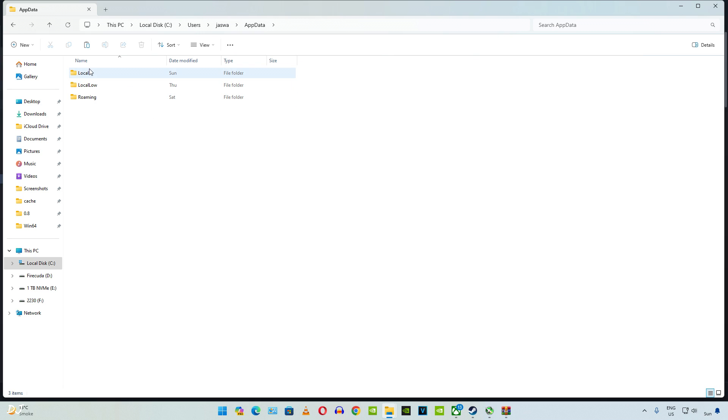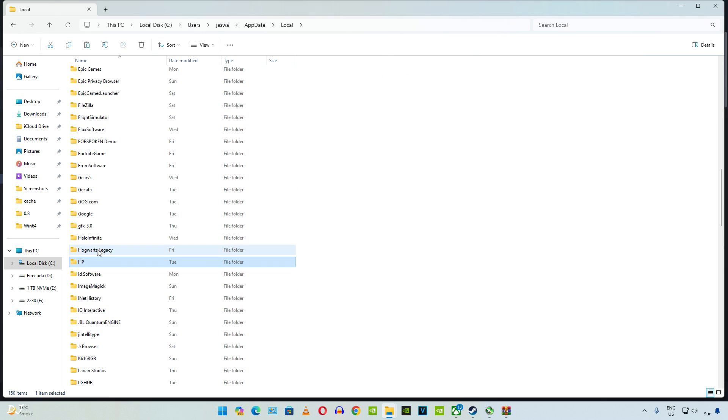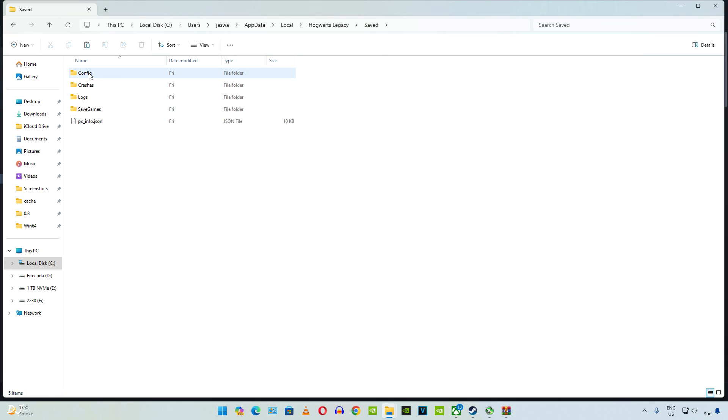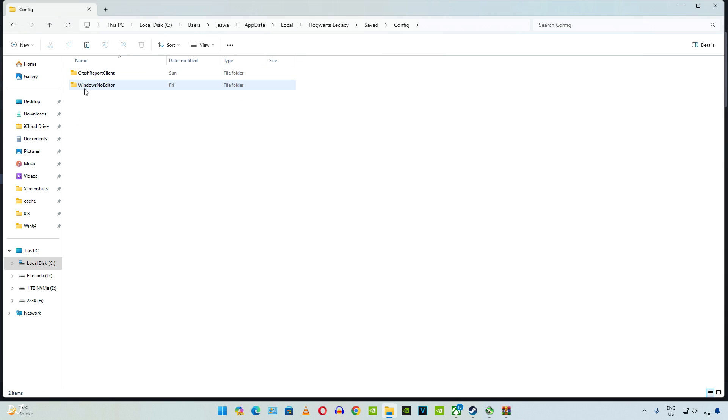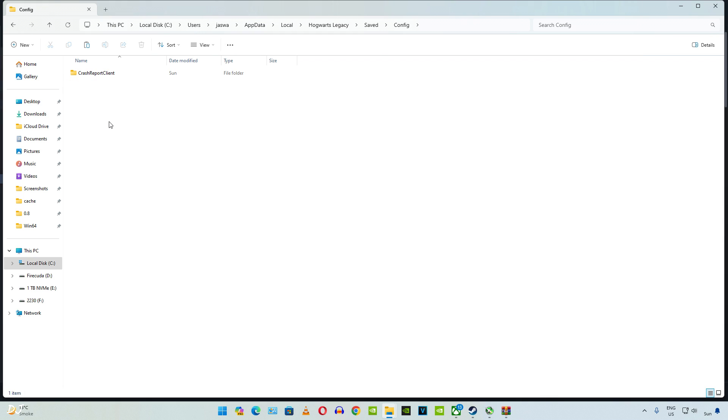Open Local Folder. Look for Hogwarts folder here, there it is. Open it. Open Saved Folder, open Config Folder. Delete this folder Windows No Editor. It will be generated automatically when you start the game next time.